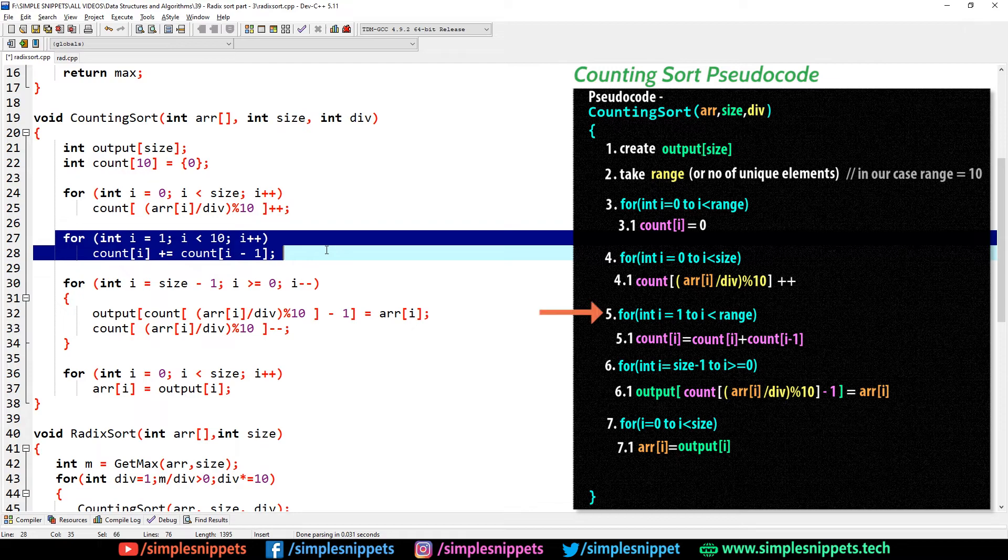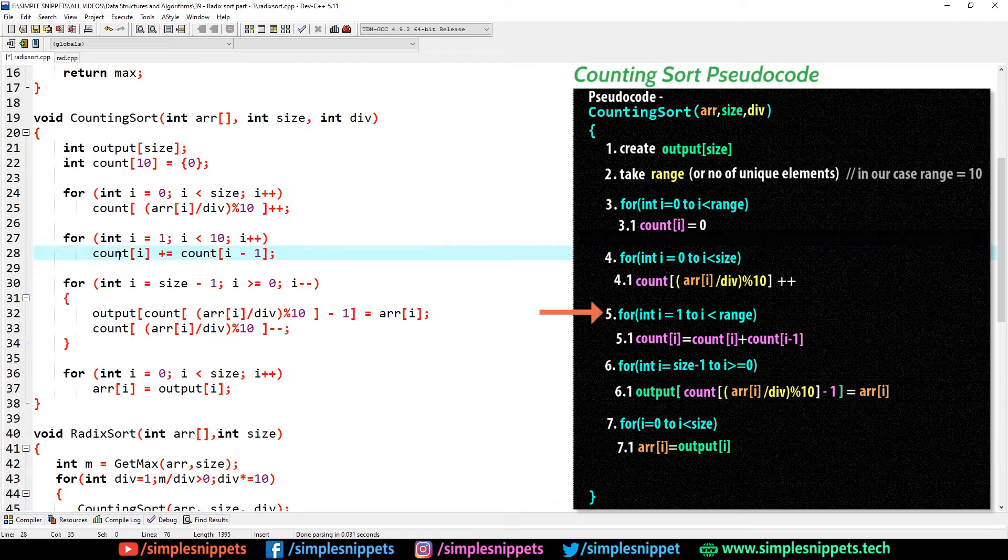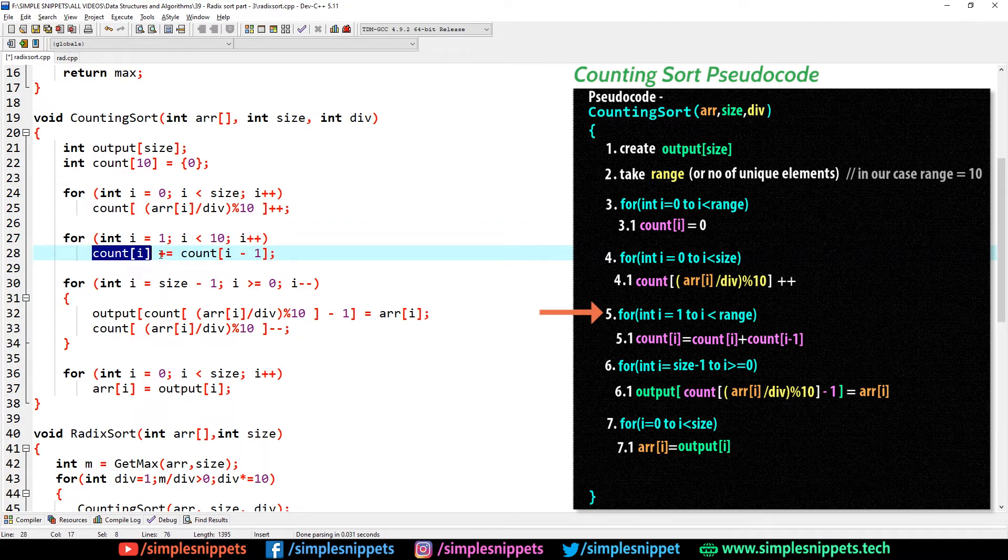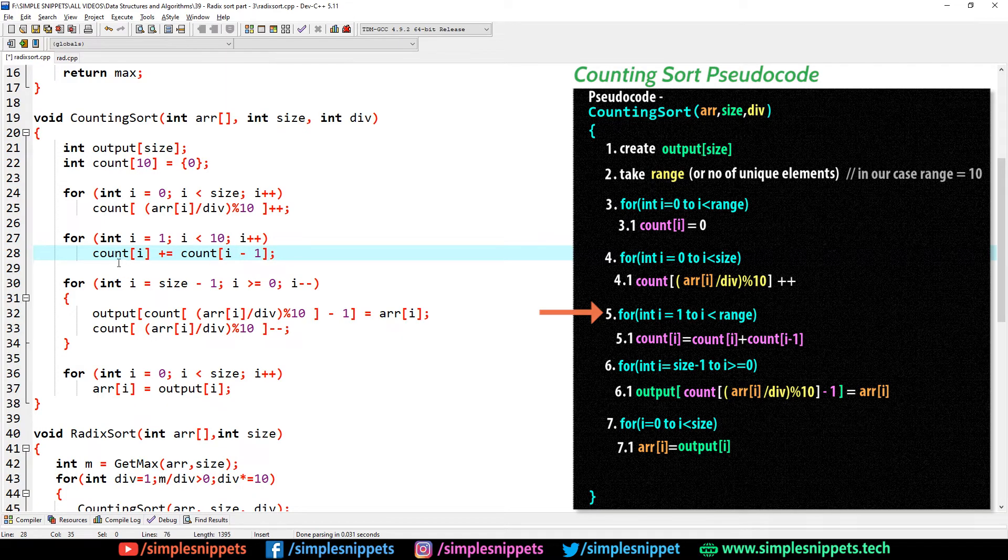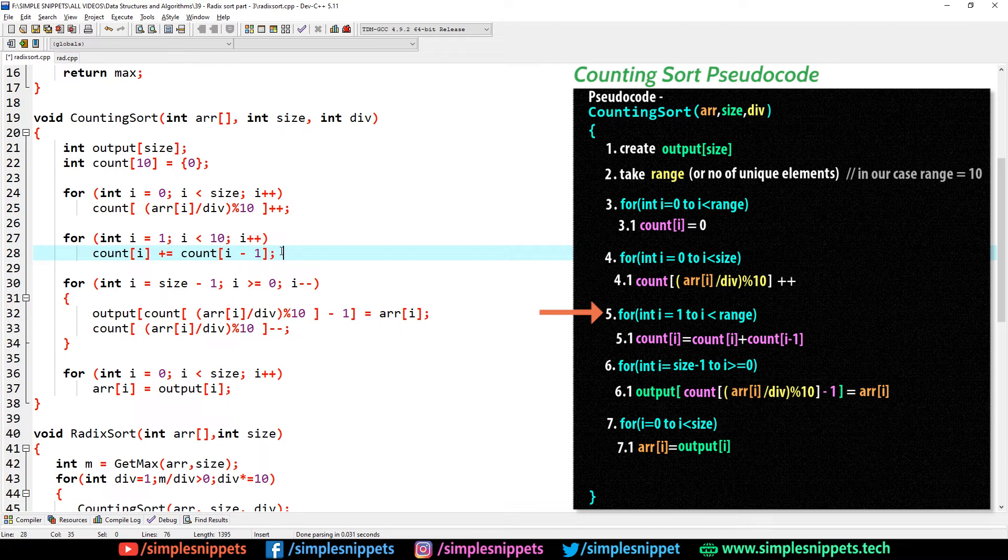Then the next for loop is for taking the cumulative count. So count of i plus equal to count of i minus 1. That would be count of i equals count of i plus count of i minus 1. That is exactly what we have in step number 5 and 5.1.